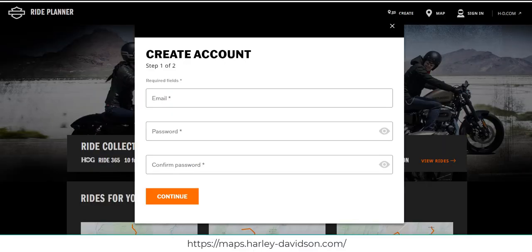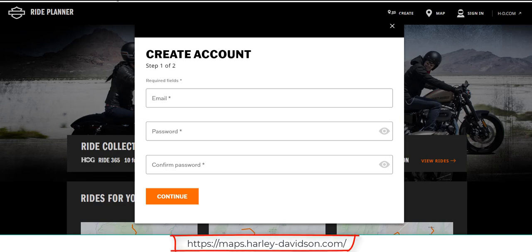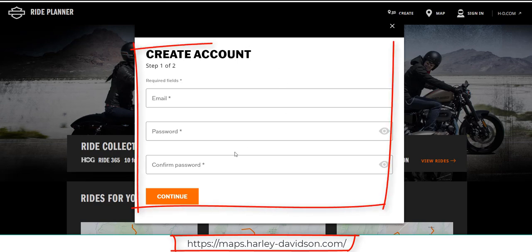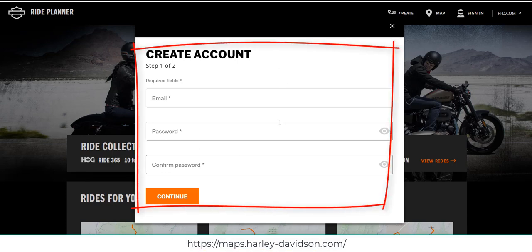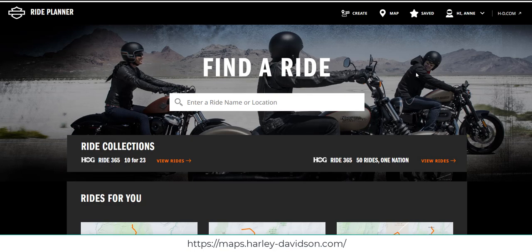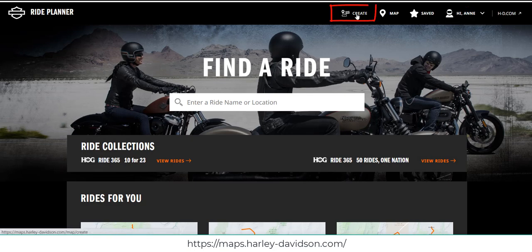The first option will be the Harley-Davidson Ride Planner and the second option will be Google. Let's first look at the Harley Ride Planner. In order to create maps you will need to create an account. If you go out to the Harley-Davidson Ride Planner link you'll be able to create an account for free. Once you've created your account, log into your account and click on create.